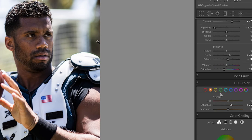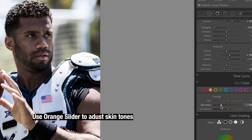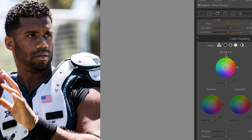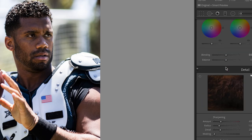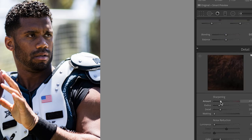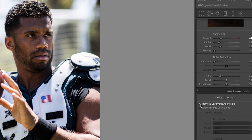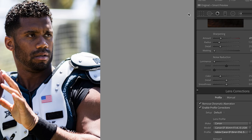For Russ, skin tone is a big thing, so I just come in with the orange. You can see obviously how that changes things — that makes it a little too much. You can also change skin tones in the color grading section; you can see how the mid-tones will change it. Sharpening — I really like to add some sharpening. Noise reduction — we're outside, there's not too much noise. I generally like to remove chromatic aberration, and then lens profiles — you can see it switches a little bit there.